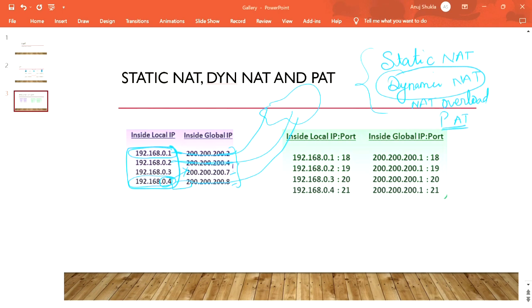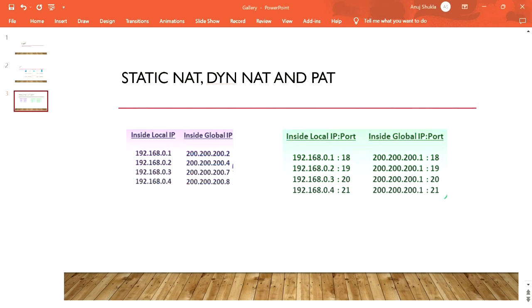Dynamic NAT gives a bit more efficiency. We have a pool of public IP addresses available, and any user on the left-hand side who wants to go to the internet can use any available IP address from that public pool.